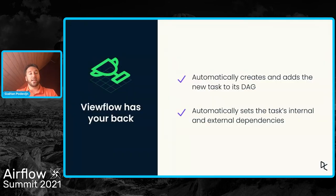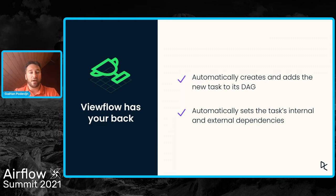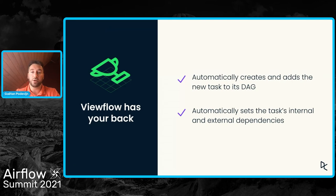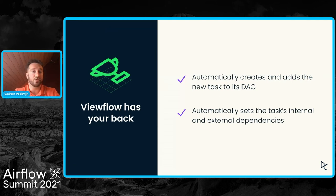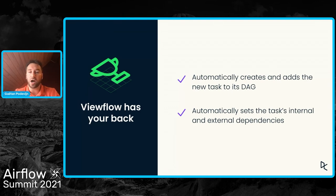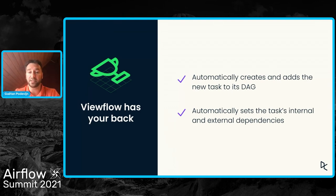And for the rest, ViewFlow takes care of it. ViewFlow automatically creates and adds the task to its DAG, and it automatically figures out the task dependencies.